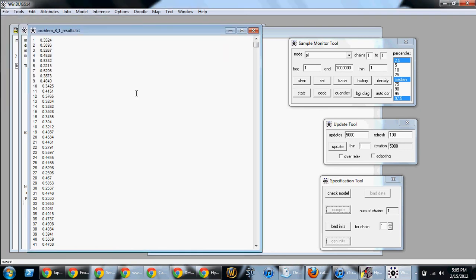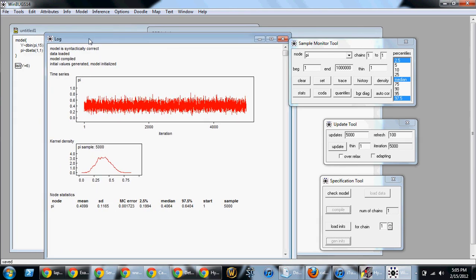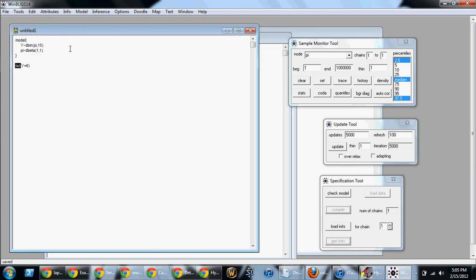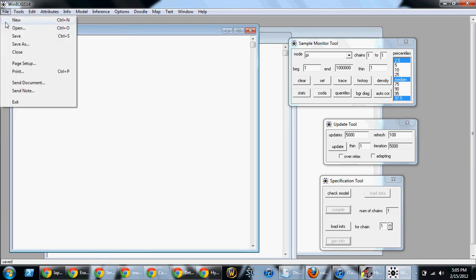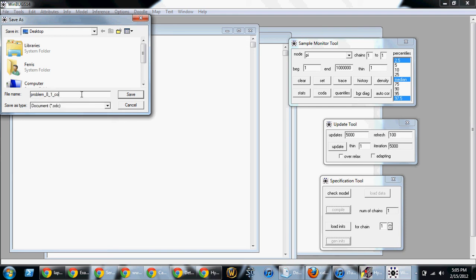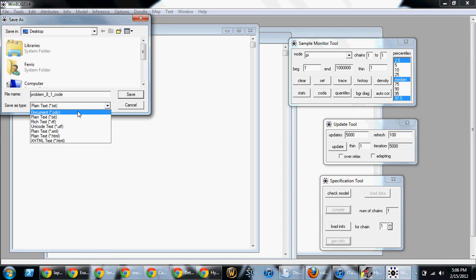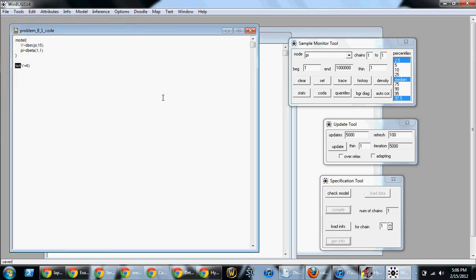Because what that is going to do, it will give you a tab delimited file which you can bring into SAS or other software to do pretty things that you want to do with proc gplot etc. Now go back to that window that we had, the untitled window. If I want to save that window I go file save as and I'm going to call that one problem 8 underscore 1 code. And I save it as an ODC. Winbugs likes ODC files. Alright, that is how you do problem 8.1.